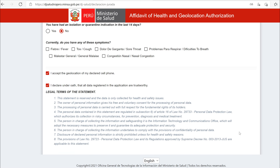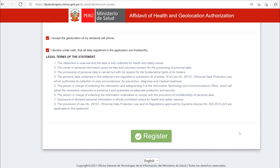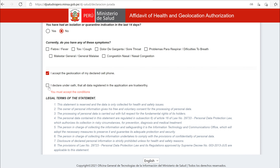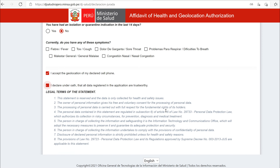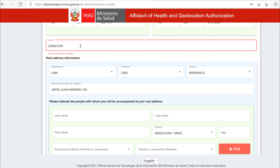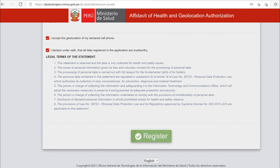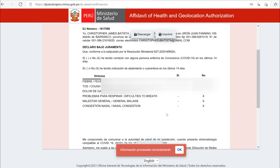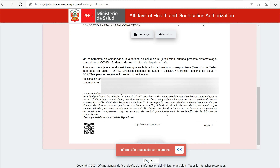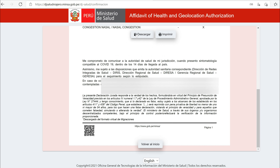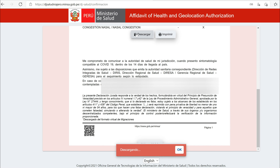Unfortunately, you have to check the box saying you accept the geolocation of your cell phone. Check the box declaring that the information you provided is true. Don't forget to complete the email field. Click register. Review the information. Click descargar to download or imprimir to print. You should also receive email confirmation.